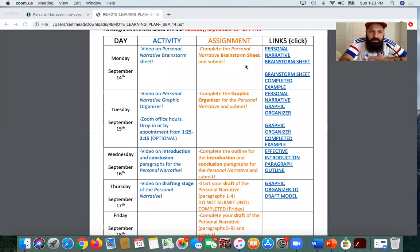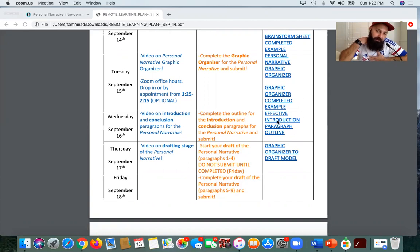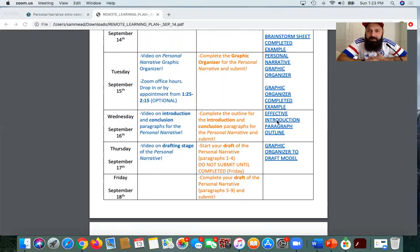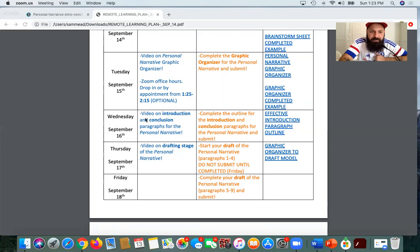So again, Monday we knocked out the brainstorm sheet, Tuesday we knocked out this graphic organizer. If you need to finish that today, I think you're probably fine, just because this introduction and conclusion paragraph outline is kind of quick — it's only maybe five or six sentences total. So that shouldn't take you too long. If you had to take today to wrap up your graphic organizer, you're okay because this introduction-conclusion paragraph outline is going to go fast. So that's what we're doing today.